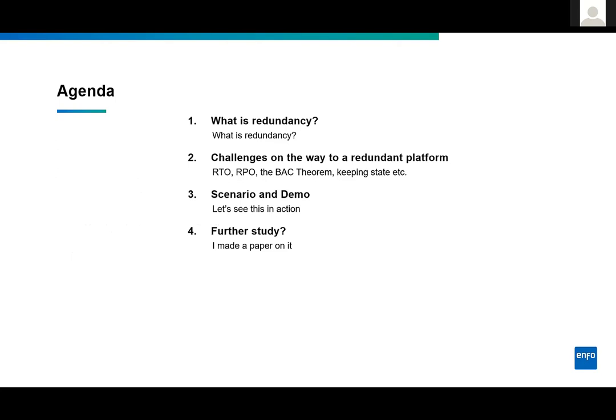This is what I'm going to be talking about today. In order to understand what we're trying to achieve, we need to understand a couple of basic things. We're going a bit into academia — back to university. I'm going to explain what redundancy is, then list off the challenges in building a redundant platform, show you the scenario I built, and then we're going to have a lot of demos — clicking through the Azure portal together.